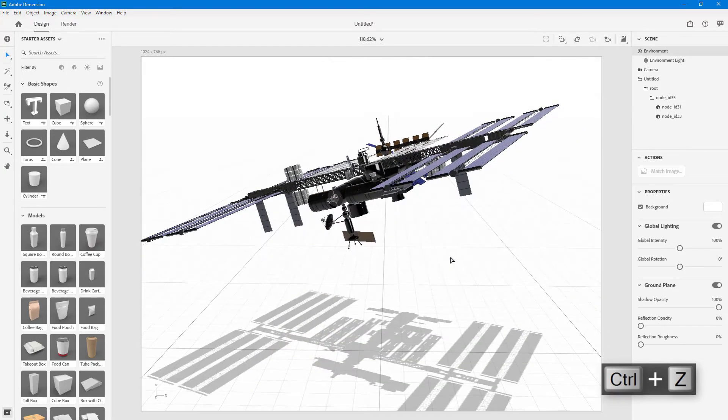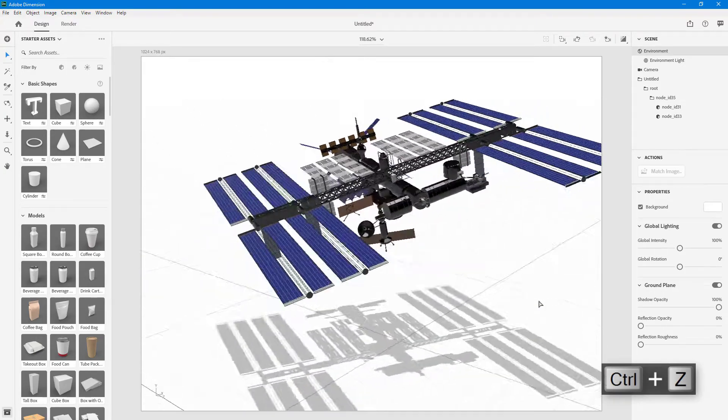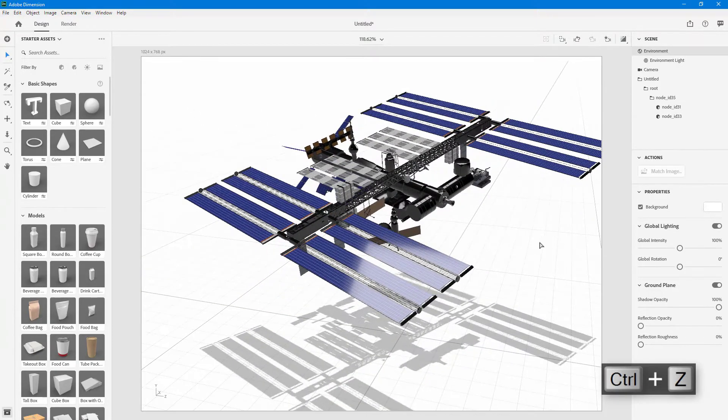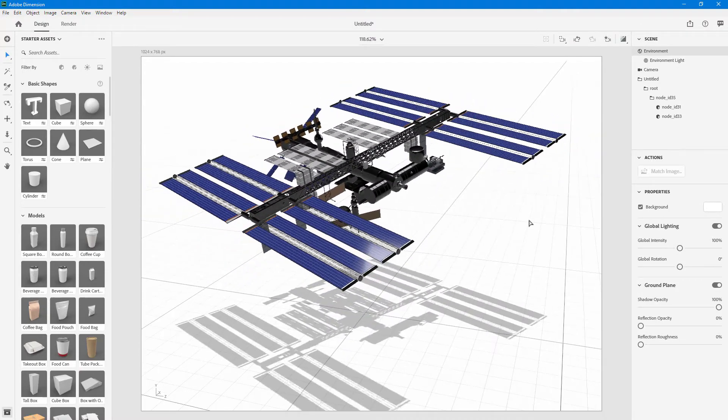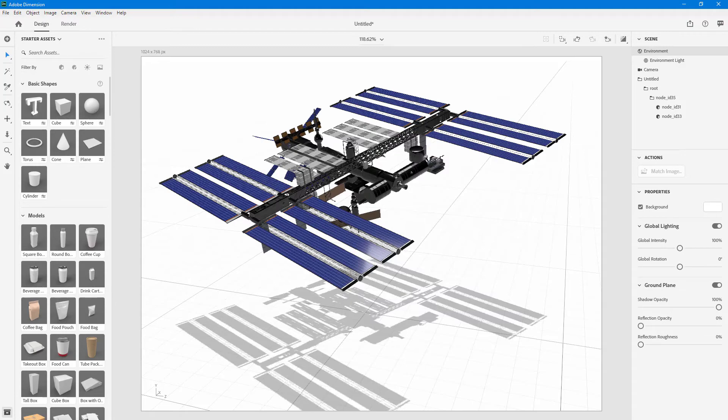That is how you import your custom 3D models inside of Adobe Dimension. I hope you learned something. Please like, comment, share, and subscribe.